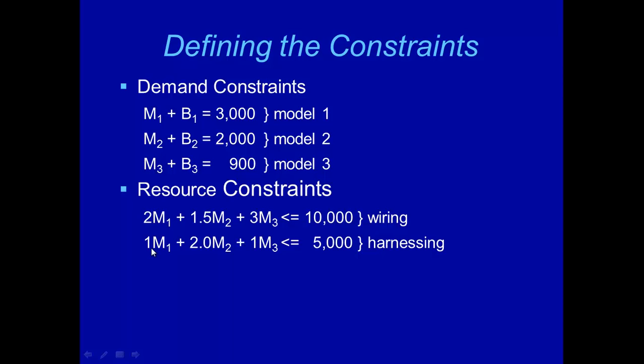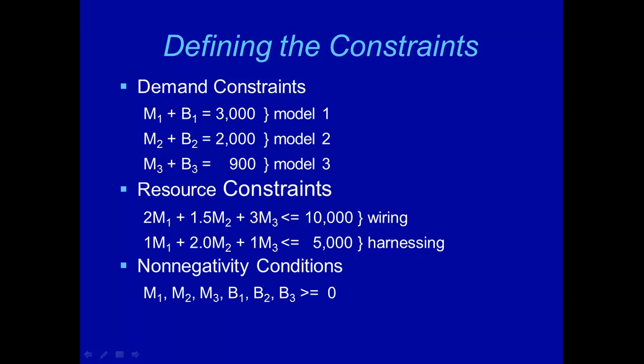Similarly, the total number of harnessing hours needed should be no more than availability, 5,000 hours. It's going to be 1 times M1 plus 2M2 plus 1M3, which is less than or equal to 5,000. Last but not least, non-negativity constraints. We want all of those six decision variables to be non-negative. Okay, now we are ready to move on to Excel. I'm going to show you how to solve this model in Excel using solver.